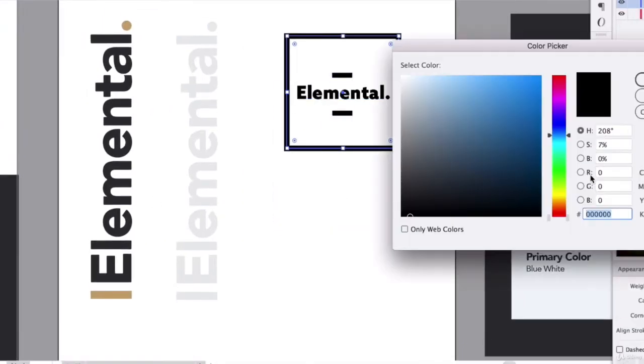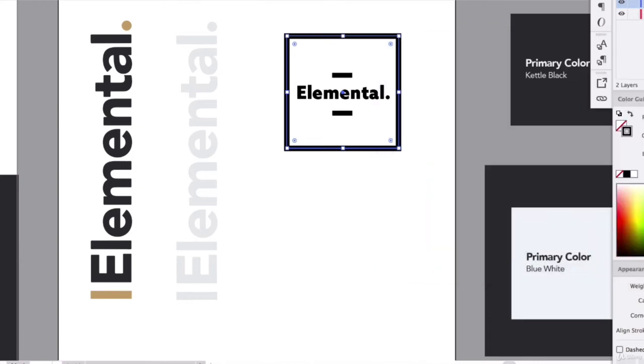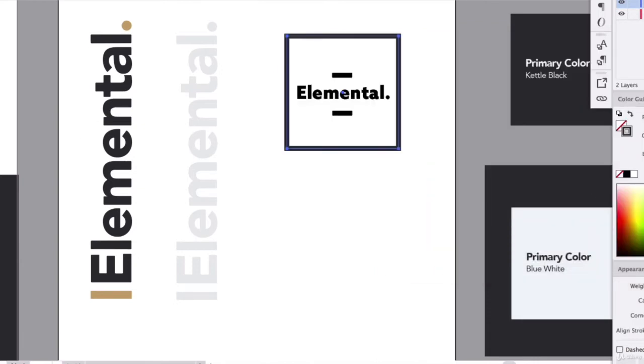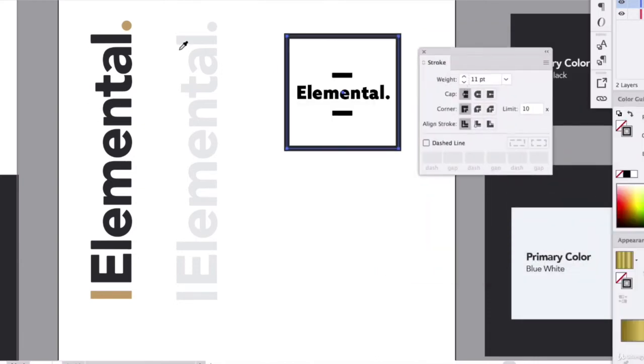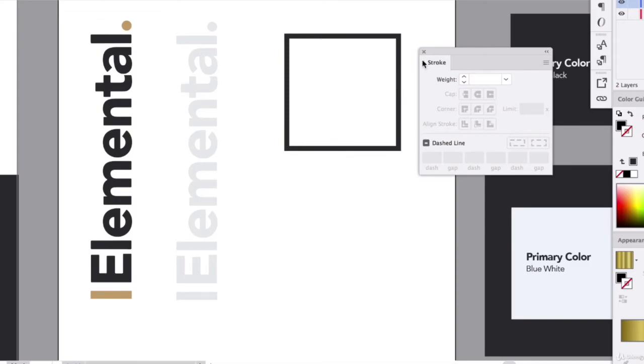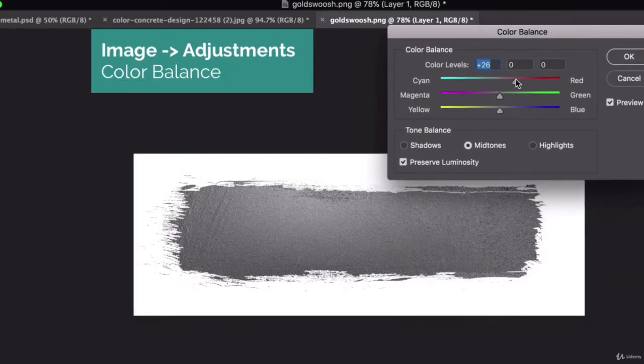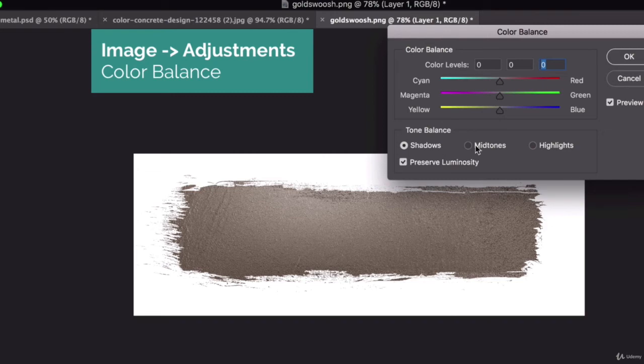This class is an intermediate level class. I suggest you are somewhat familiar with the basic tools of Adobe Illustrator and Photoshop. Knowing how the layering system works and also being comfortable with the basic tools of Illustrator will really come in handy when taking this class.